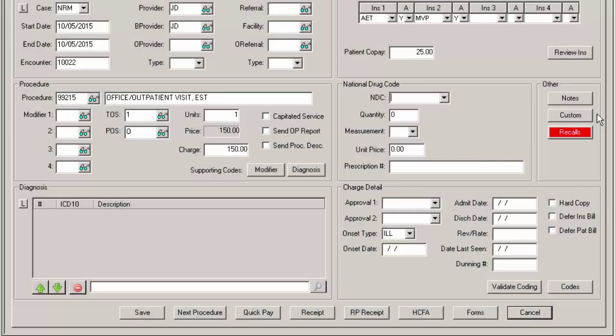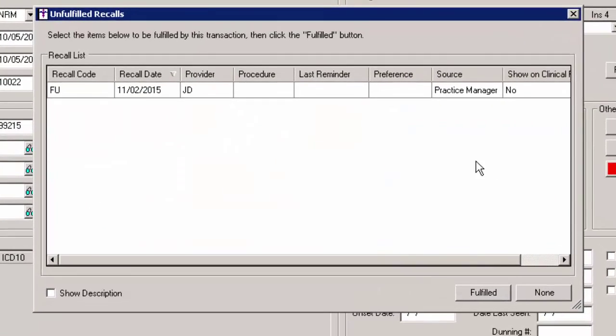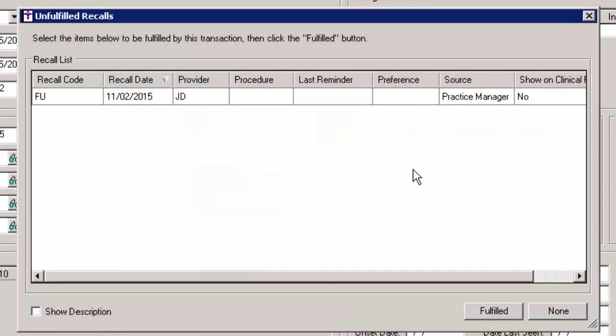The recall button will be highlighted if there are any outstanding recalls for the patient. If the button is highlighted, you can click the recall button and in the unfulfilled recalls dialog, you can select which outstanding recall this charge satisfies.